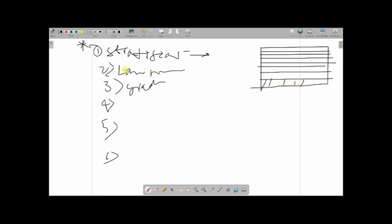Beds are distinguished from each other by four parameters: difference in mineral composition, variation in grain size or texture, difference in color, and variation in thickness. Different mineral compositions lead to different grain sizes and textures, which produce different colors, and the thickness of individual beds may also vary.